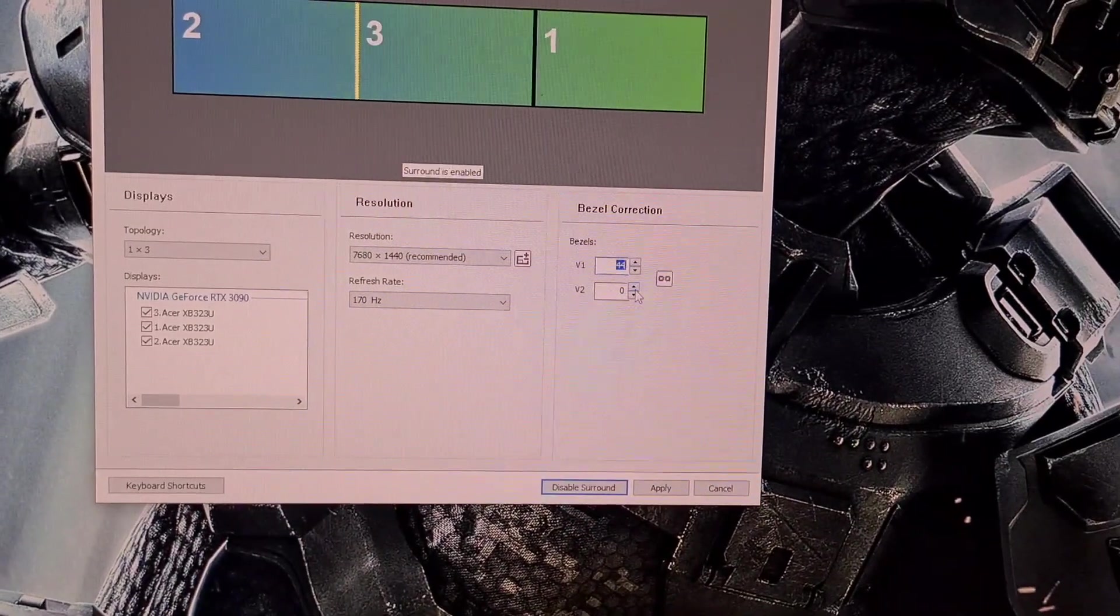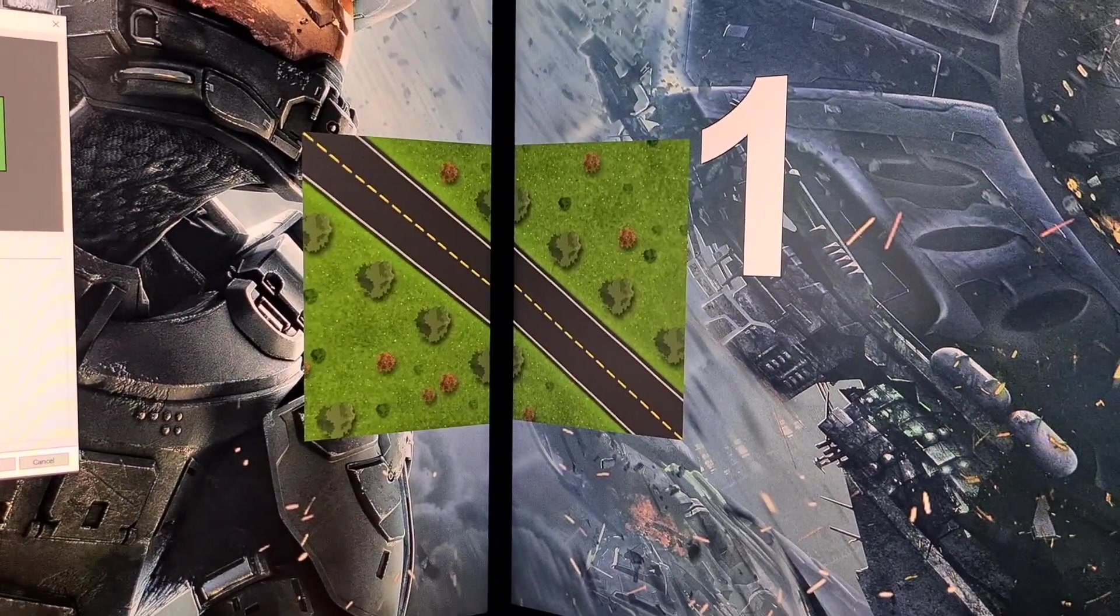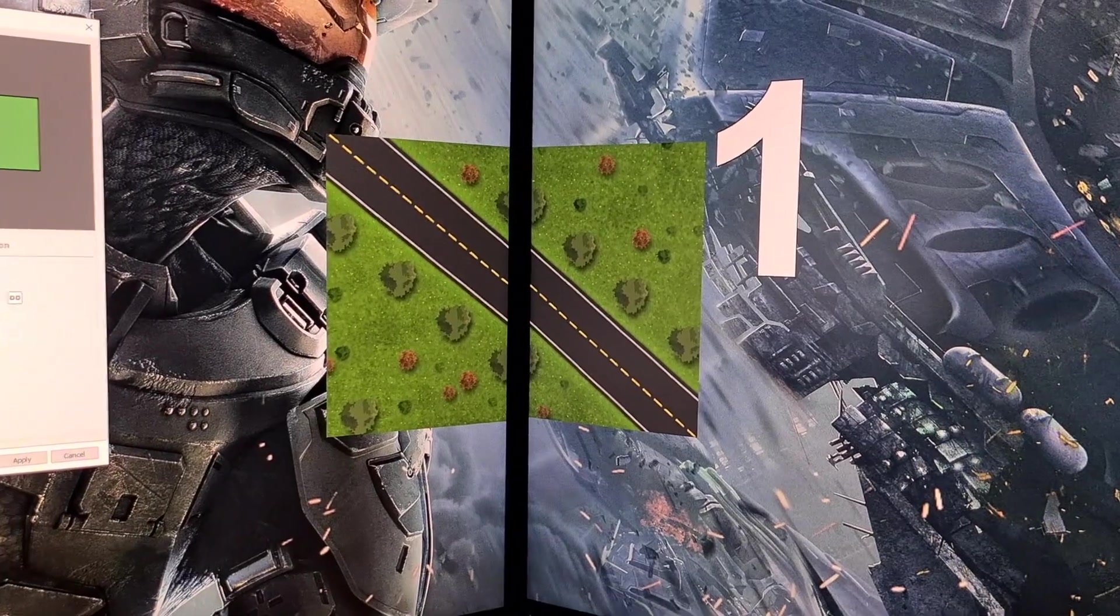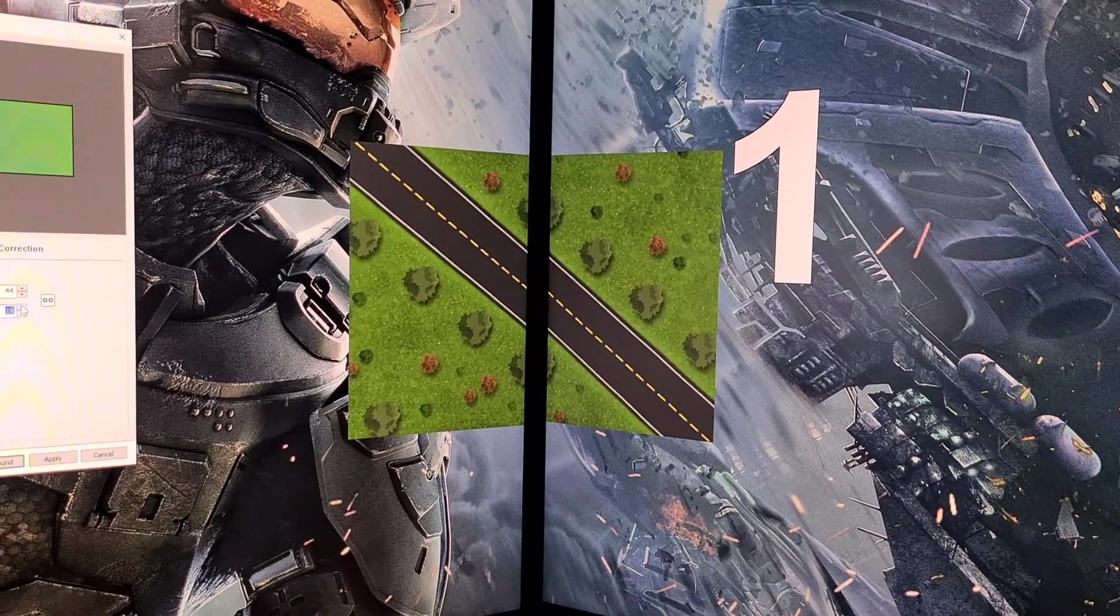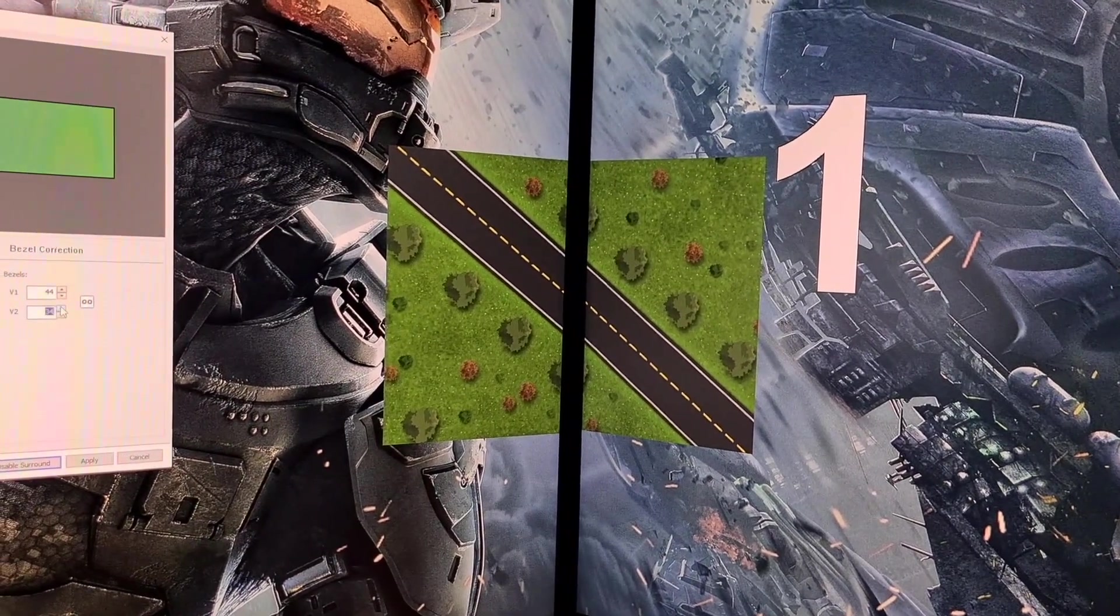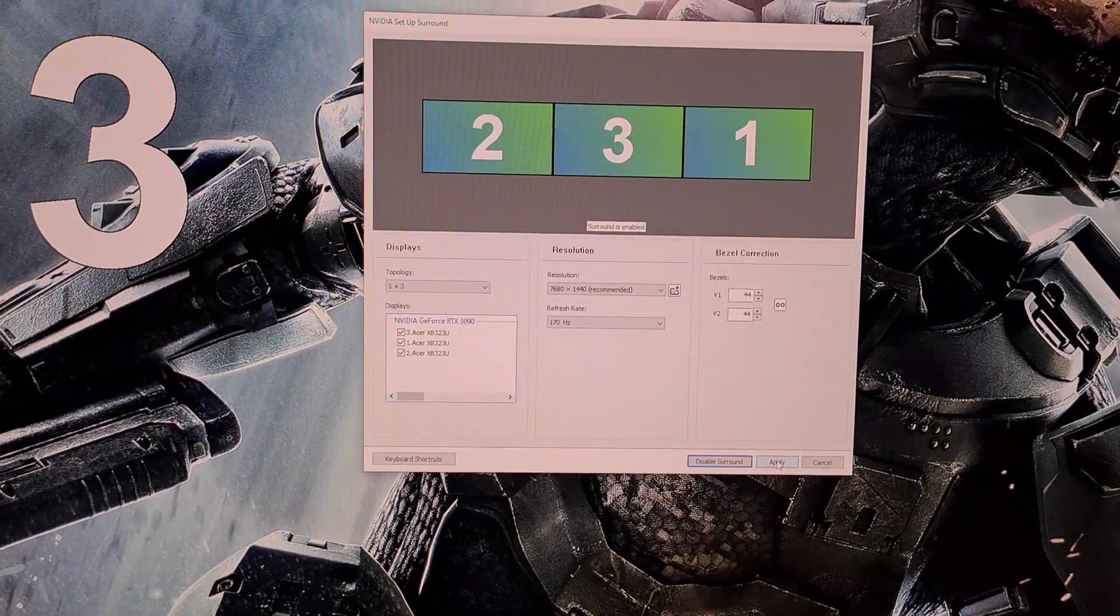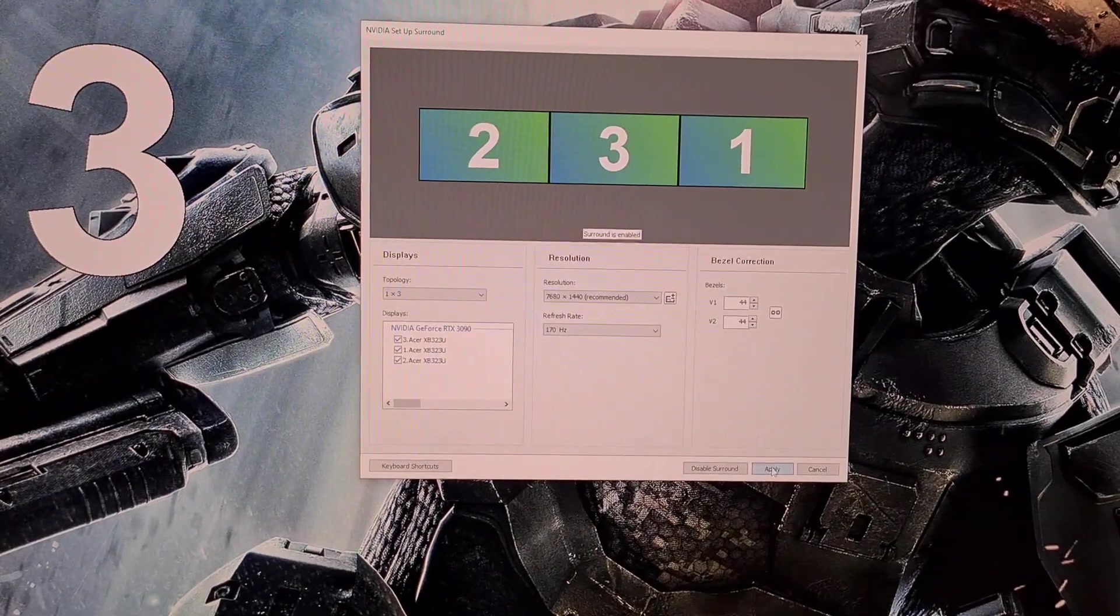Now we need to correct the alignment for the bezels and this is done with these two figures. This is done visually from where you will sit, so increase the numbers until it looks correct. For me, this number sits at 44. Once this is set, click apply again. The screen will once again go black as this sets.